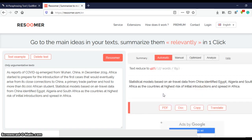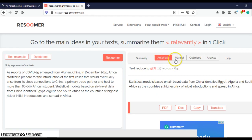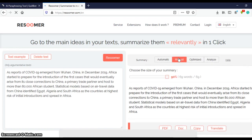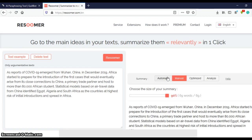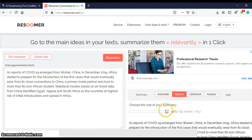Okay, so you can choose to define the length of the summary. It is automatic by default, so you click on manual, and then you choose the size of your summary. So here it is at 90 percent.